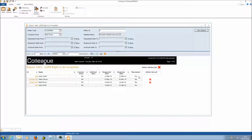If a candidate is associated with placements, the record cannot be deleted via this process. This is because placed candidates have financial records, contracts, back-office workflows, timesheets, and invoicing records associated with them — a more in-depth deletion mechanism would be required. There are also legitimate interest grounds to retain records for financial audit purposes. If there are no placements, the column shows No and a delete option is available.